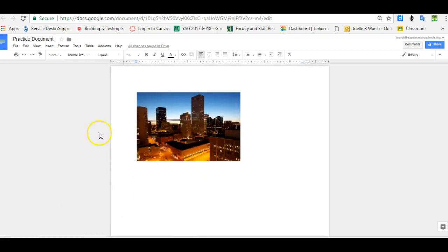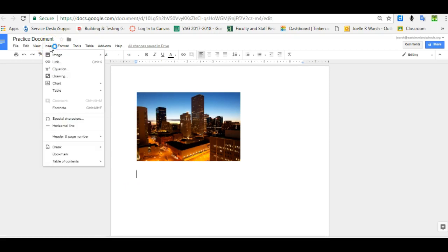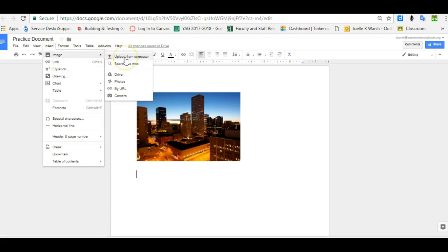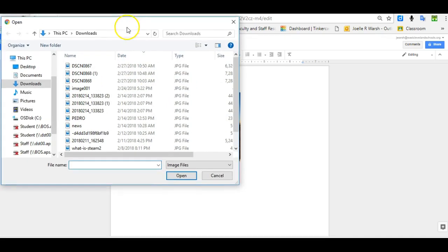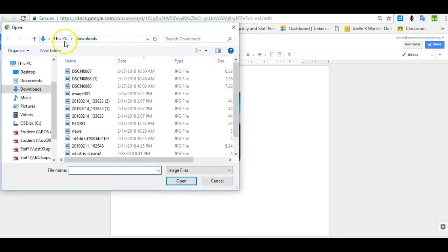To insert an image from your computer, you need to know where it is saved. You click on Insert and go to Image. You can upload it from your computer and, like I said, you need to know where it is saved and navigate. I have some images saved in my Downloads folder.